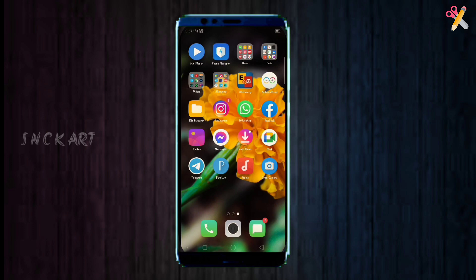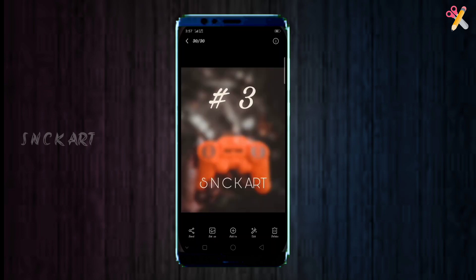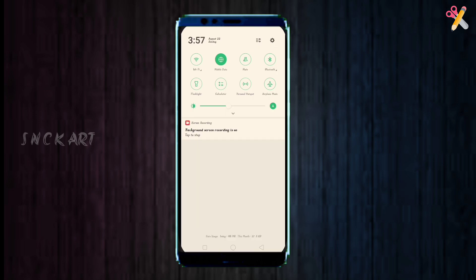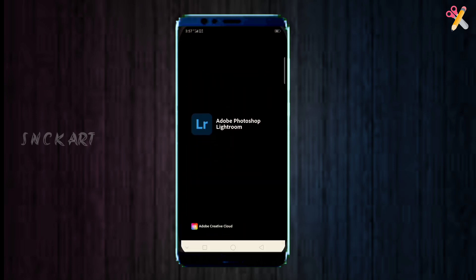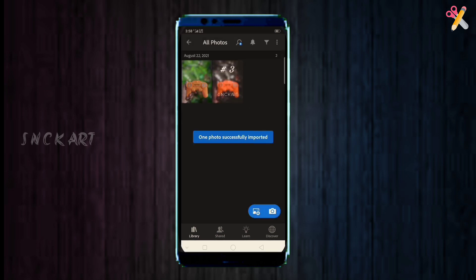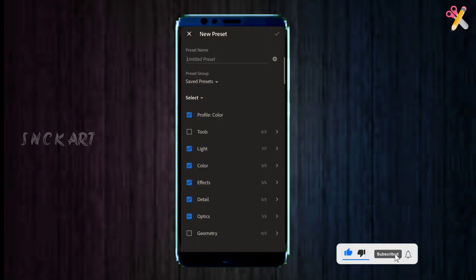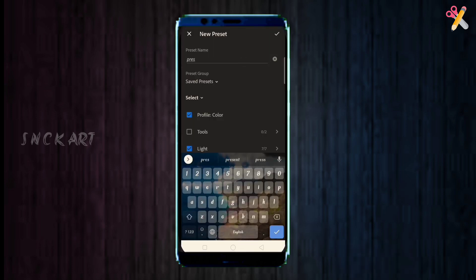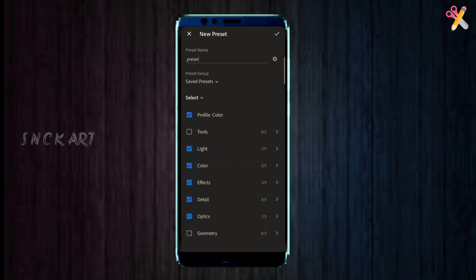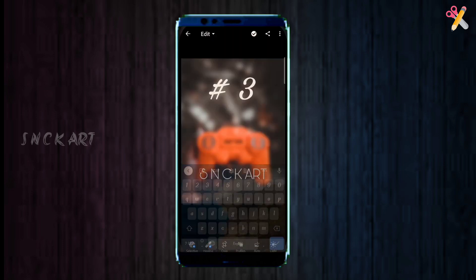Ok guys, now we are going to start. We will open it and download it. Now we have opened Lightroom. Click on the link in the description for the preset. Click on create the preset.